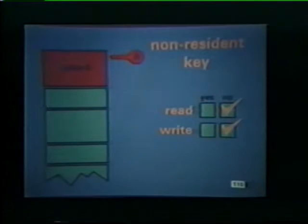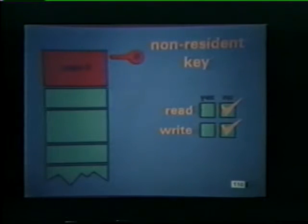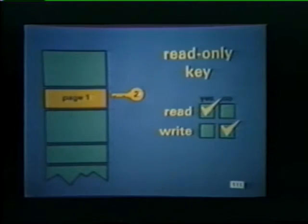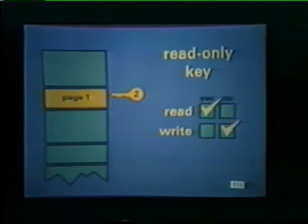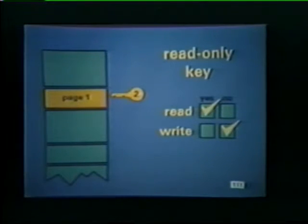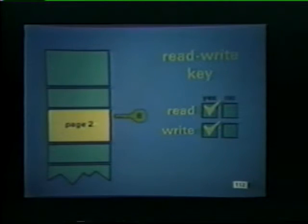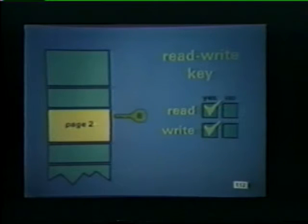A non-resident key declares the corresponding page inaccessible to user programs. This key protects the page from both read and write operations. The read-only key allows information to be read from the memory page, but aborts any attempt to write into that page. This key allows the monitor to protect the contents of specific pages from willful or accidental modification. Finally, the read-write key allows complete read and write access to a given page.